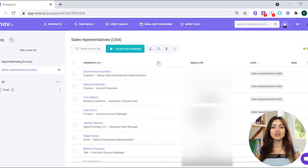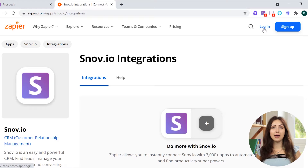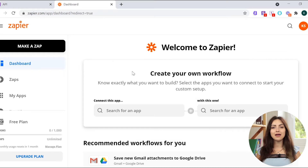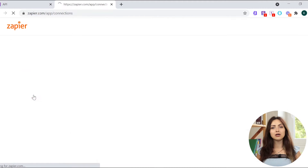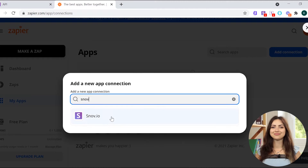To integrate Snov.io with Zapier, pick Zapier integration from the More Tools menu. Then, log into your Zapier account or create a new account if you do not have one already. Now, navigate to My Apps in the left sidebar menu, click Add connection and search for Snov.io.